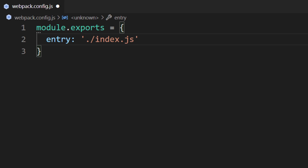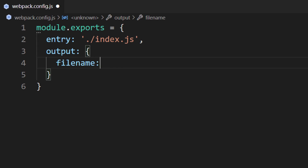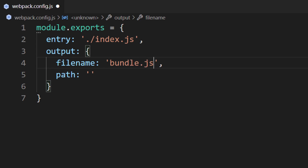The next step is to tell Webpack where to output the files it bundles. The files Webpack generates are known as the bundle files. If we would like to modify where the bundle files are stored, we need to set the output property. This property will be set to an object. There are two properties we have to set: the path and filename properties. The filename property is the name of the file Webpack will produce — most developers call this bundle.js, and we'll follow this naming convention.